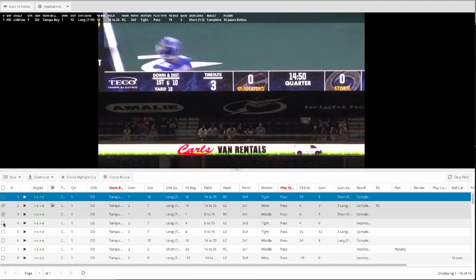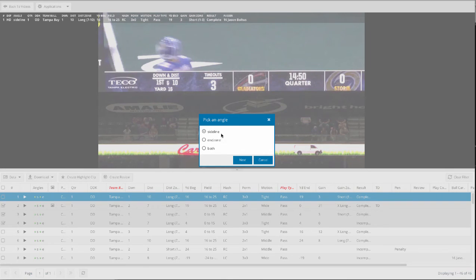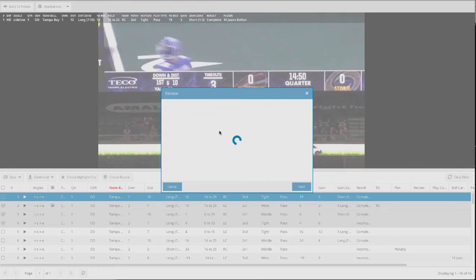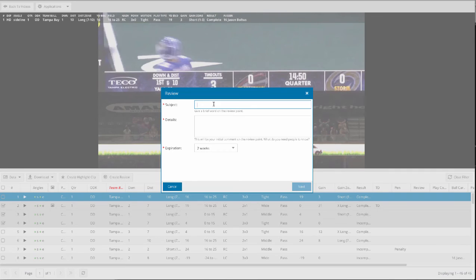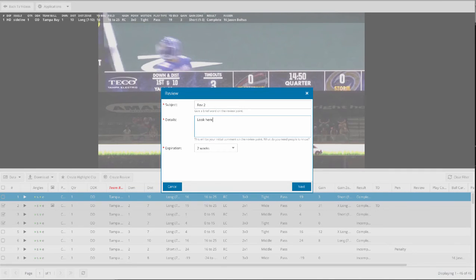So again, I could pick a few plays here that I want to send, then I can create a review. I can select the angles that I want to send here, and we can create a brand new one. I can give it a name, I can put in some discussion points here, maybe some questions or things that I want to use to engage the players.